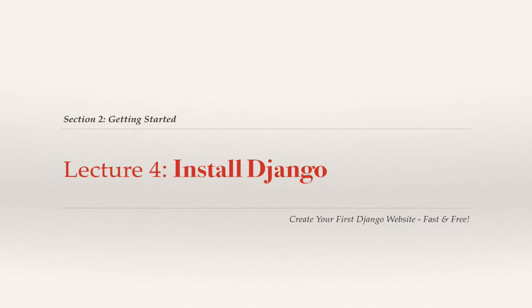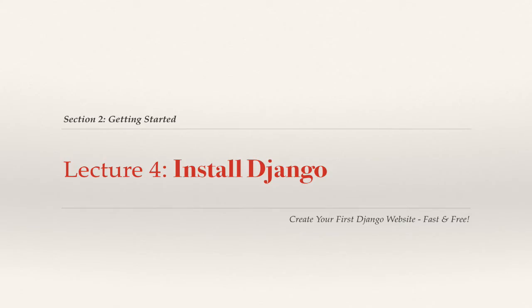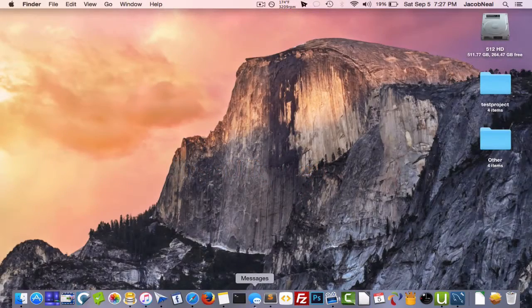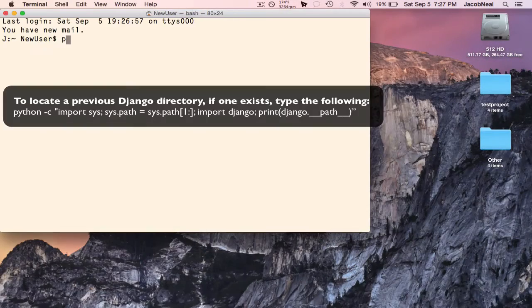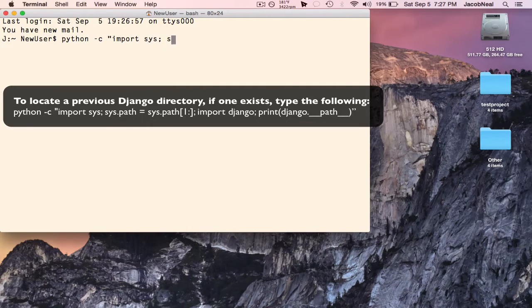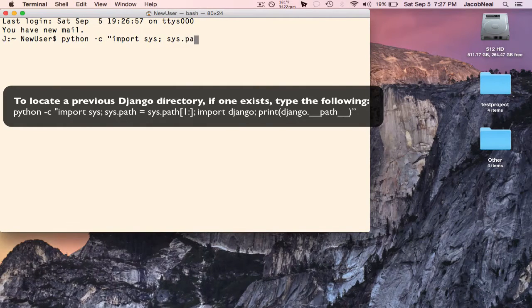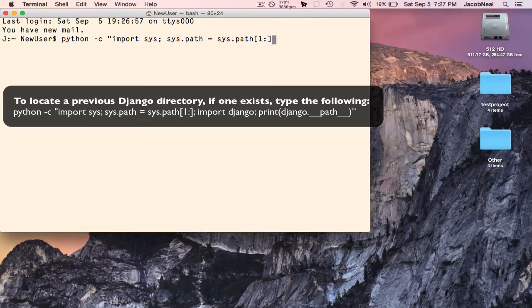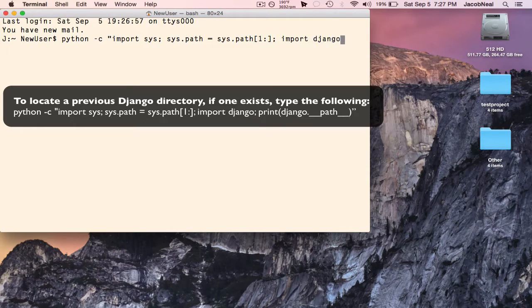In this video, we'll install Django onto our system. First step will be to make sure that we don't have another version of Django already installed. To test for that, you'll want to type the following command into your command line: Python -C, import sys, sys.path equals sys.path[1:], import Django, and then print the path.